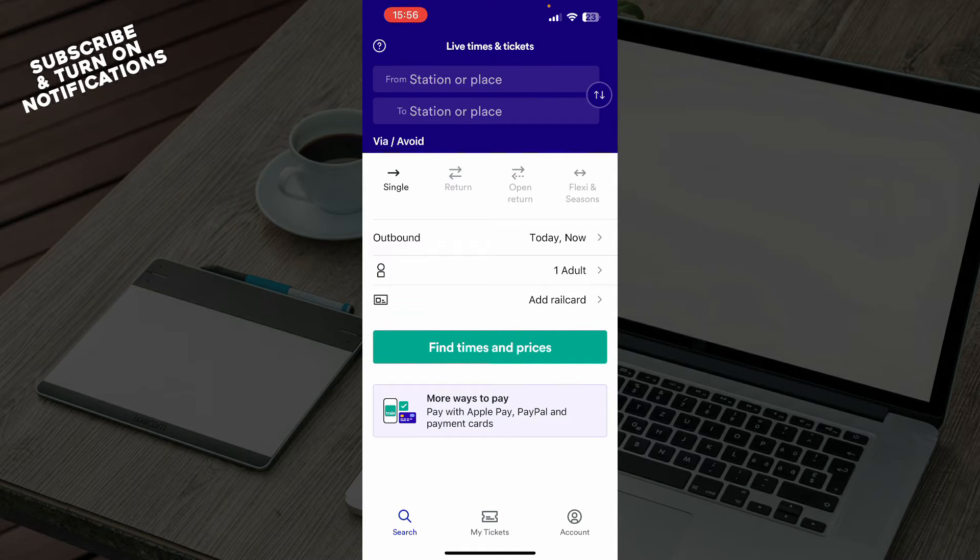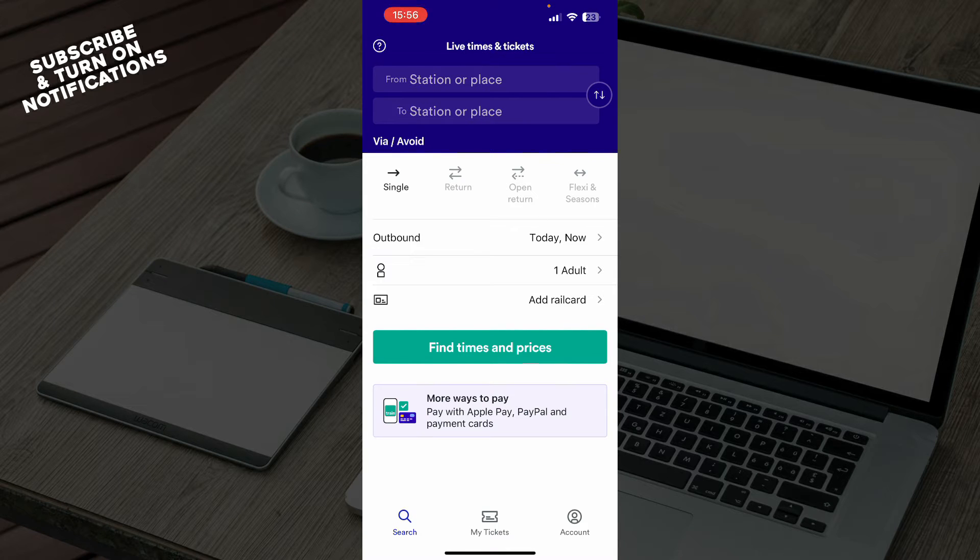Now after that you just need to go and log in to your profile, or of course if you already have a profile, you can always go and register to Trainline.